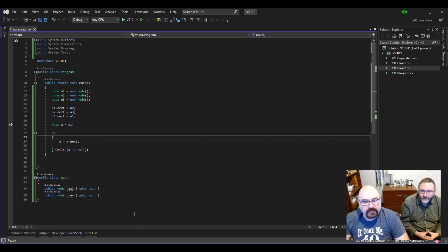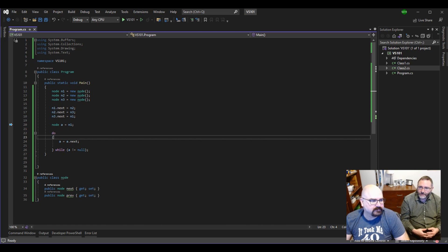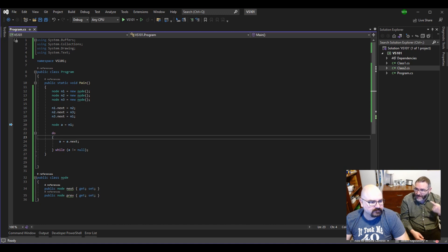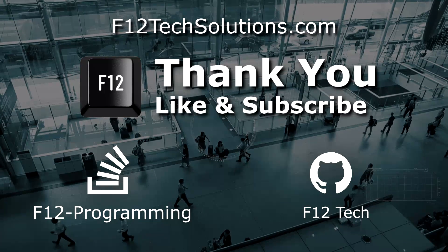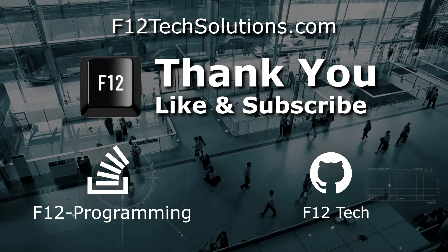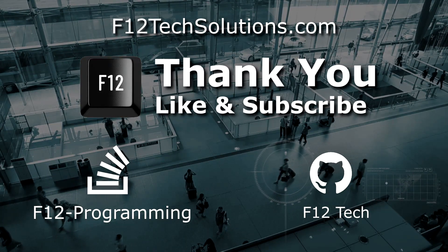So that's a circular reference. Any time you have an object A pointing to B, and B through some means points back to object A, you create a circular reference. Thank you for watching this video from F12 Programming. Please remember to like and subscribe, and don't forget to comment below. Good luck coding!